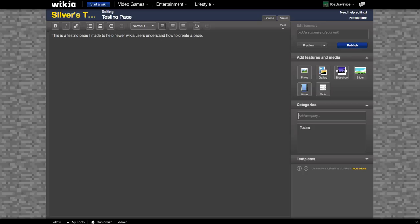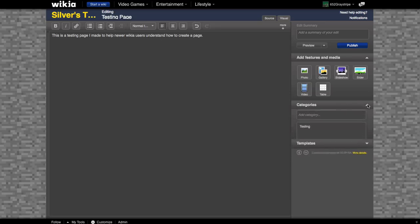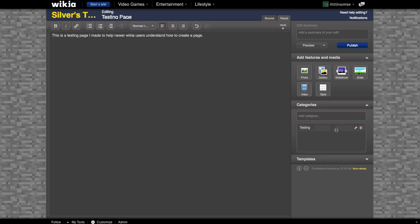You can add categories over here in this window. You may need to click the drop down right there to make sure.